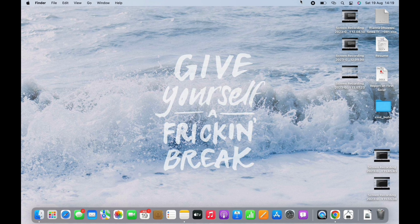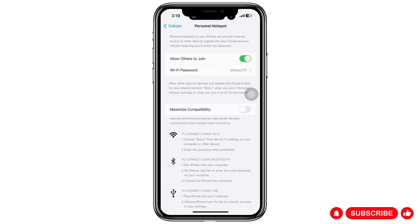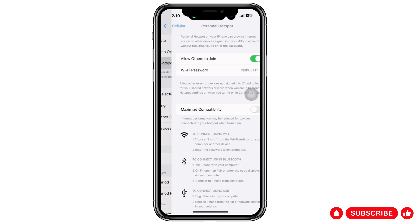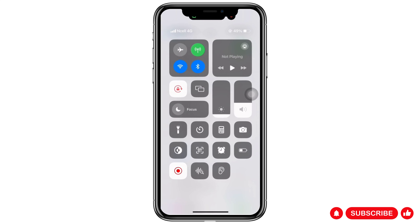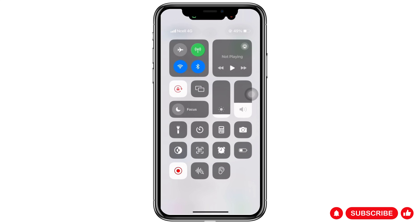With this, the Personal Hotspot is connected on my Mac from my iPhone. I can now surf the internet with my iPhone's data. You can see the Personal Hotspot icon in the toolbar.